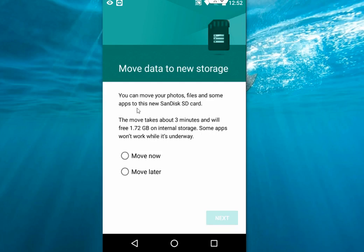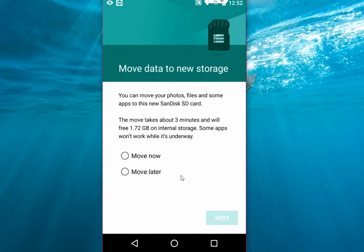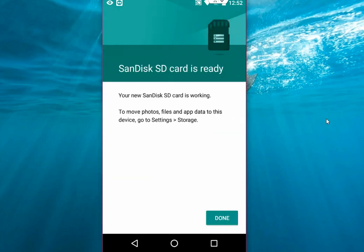I'm going to move later because I don't want to take 3 minutes. We can do it later. So after this, just click on next, tap next and done. That's it.